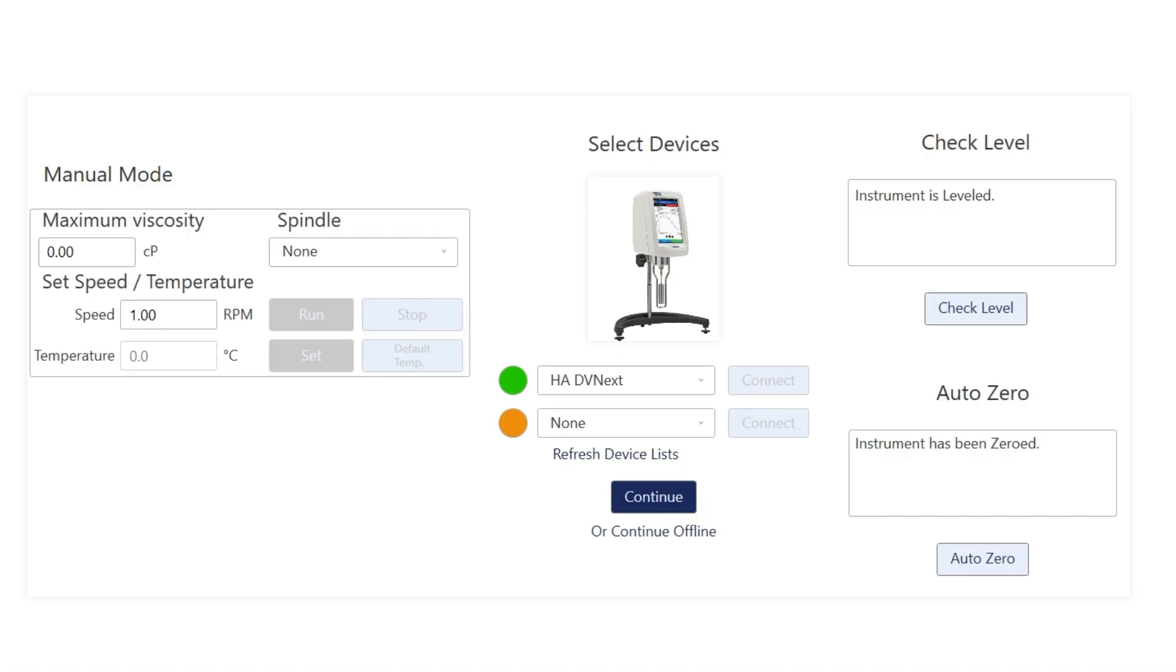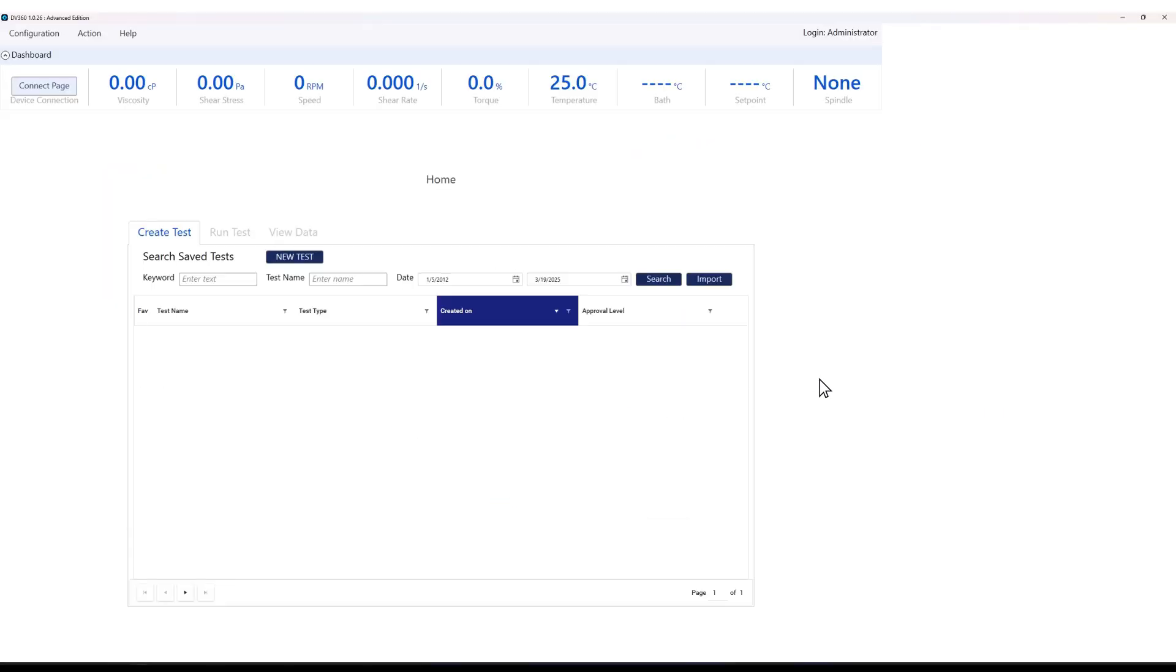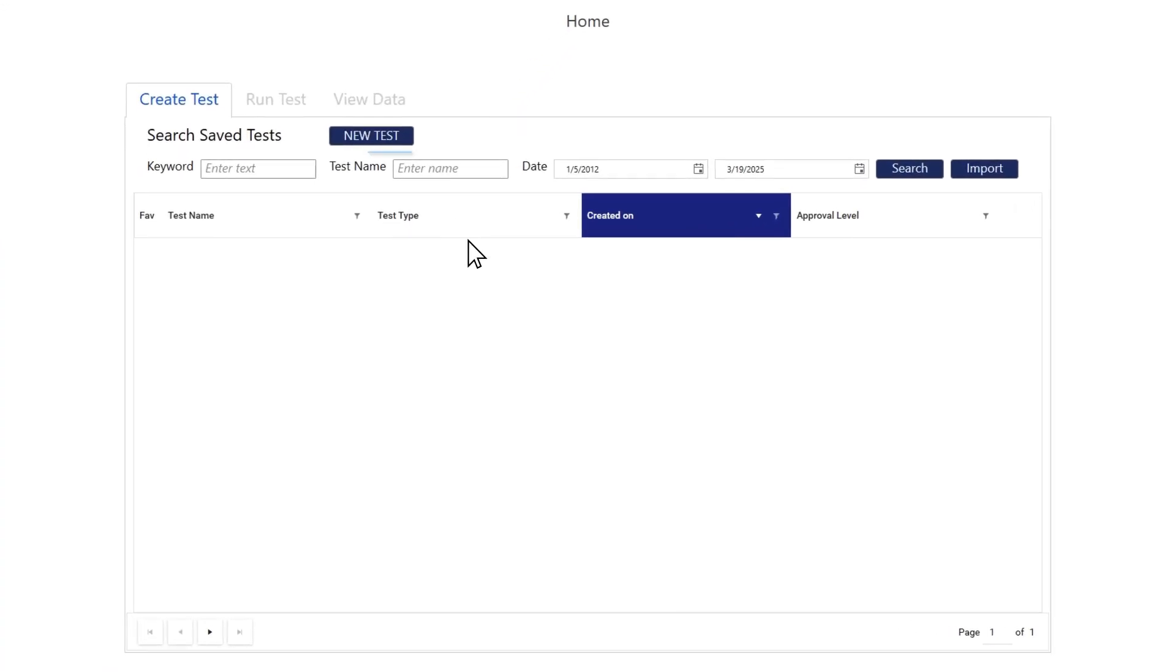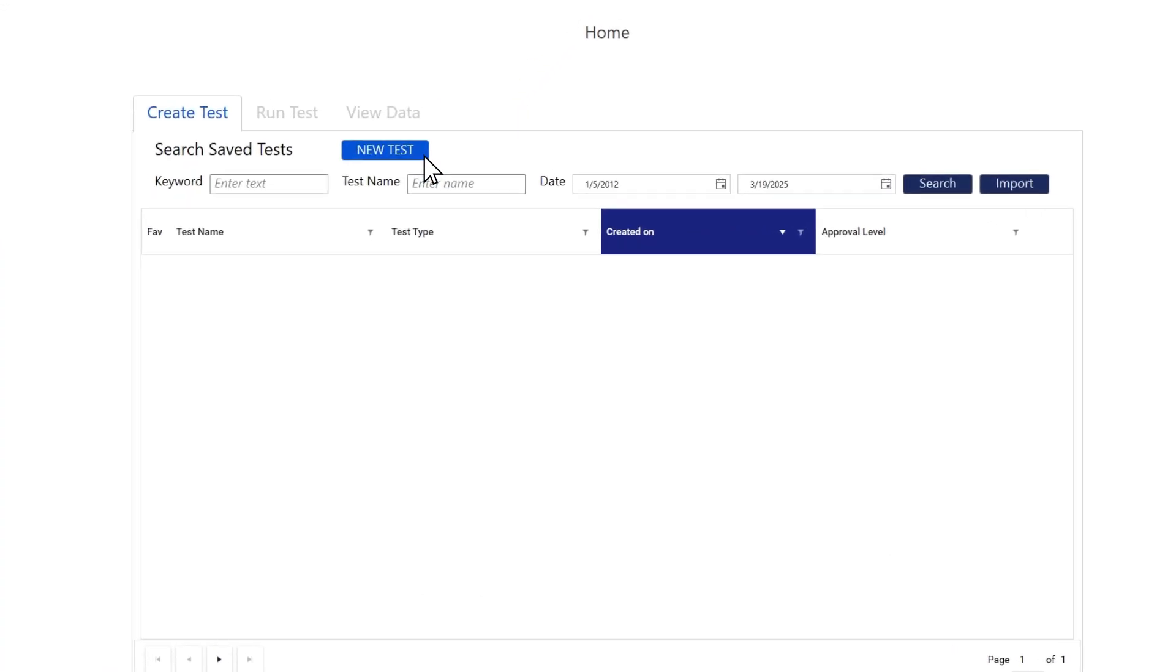Now we can press Continue and start setting up our test. You need to connect to at least one instrument before you can create any tests. At the moment, we don't have any saved tests, so let's create a new one.